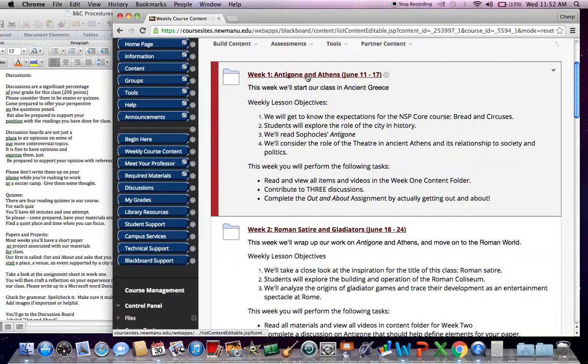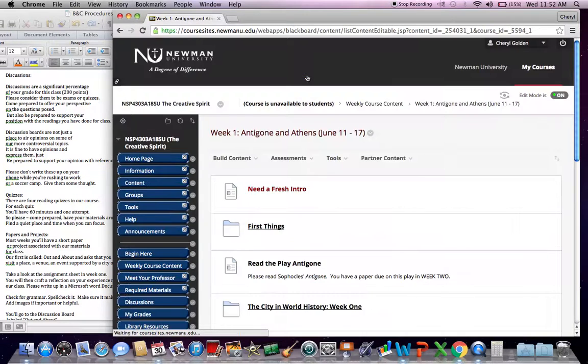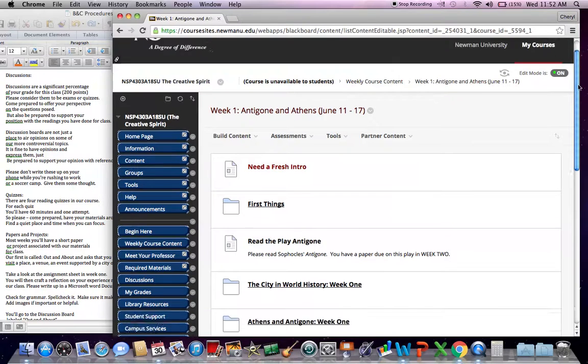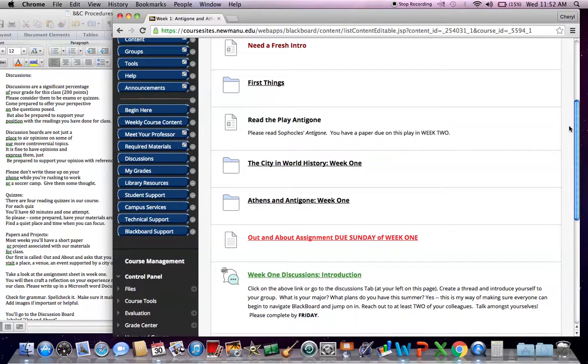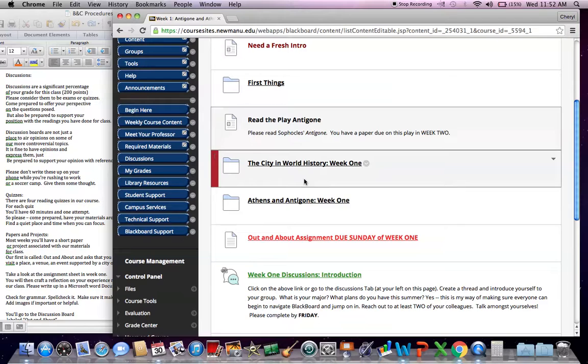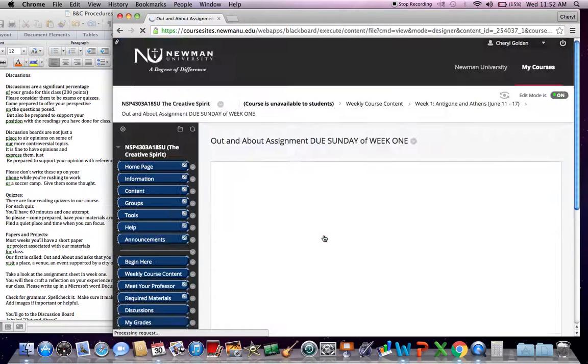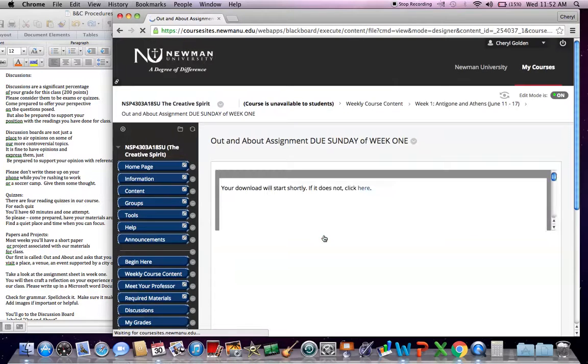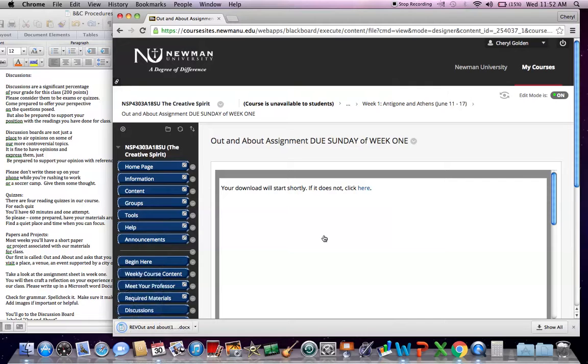So on Fridays, typically, discussions and quizzes will be due. On Sundays, you may have, we're considering Sunday to be sort of the end of the week, if you will, with Monday starting a new work week.